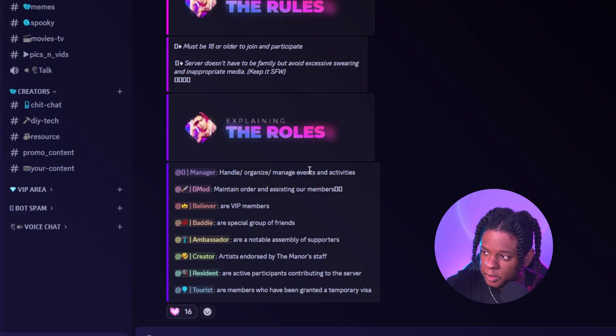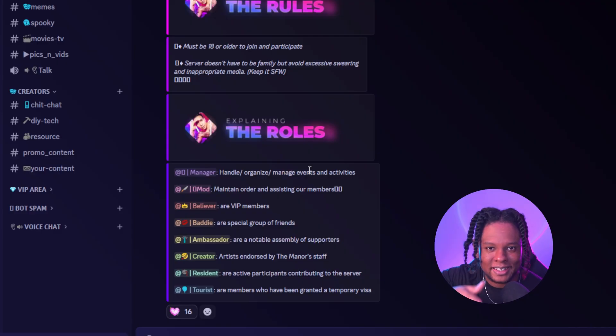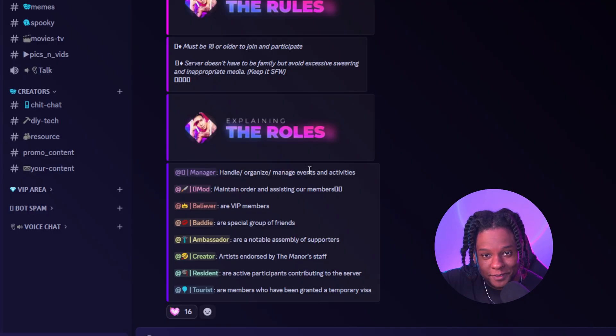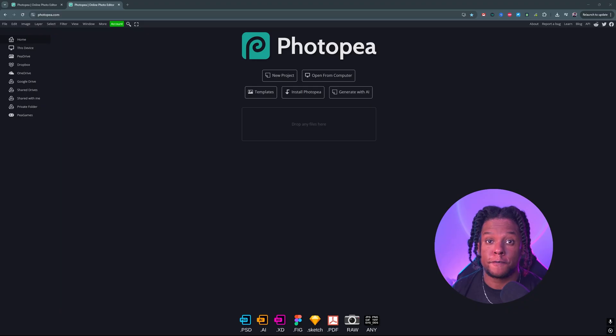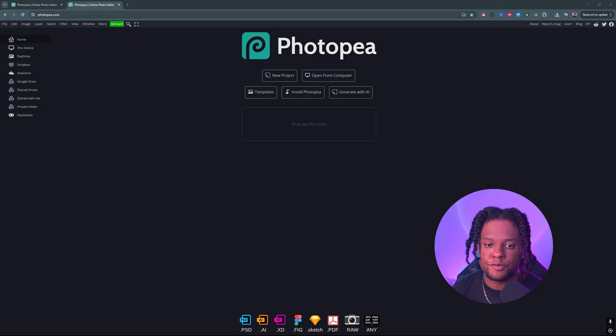If you don't like that, it's not for you — but still like and subscribe because I might make something in the future that you like. First things first, you want to go to photopea.com.